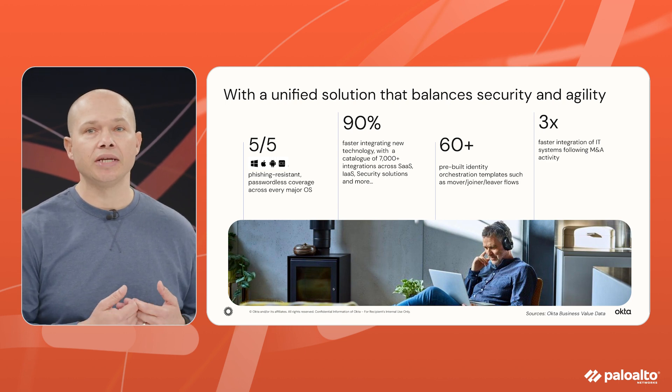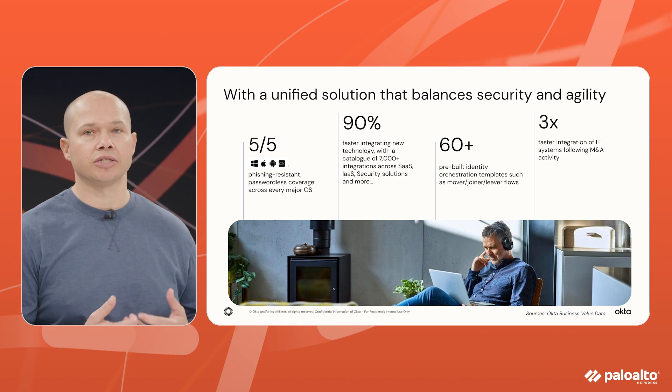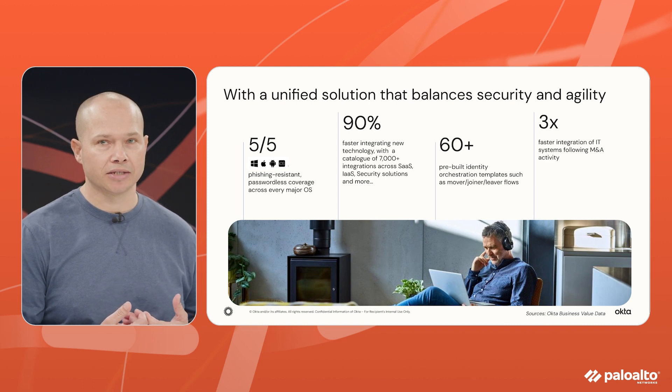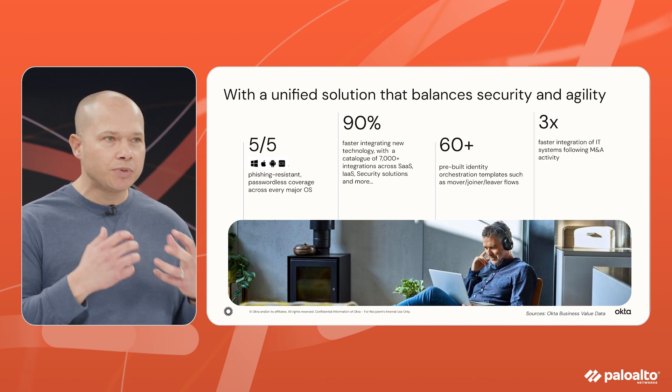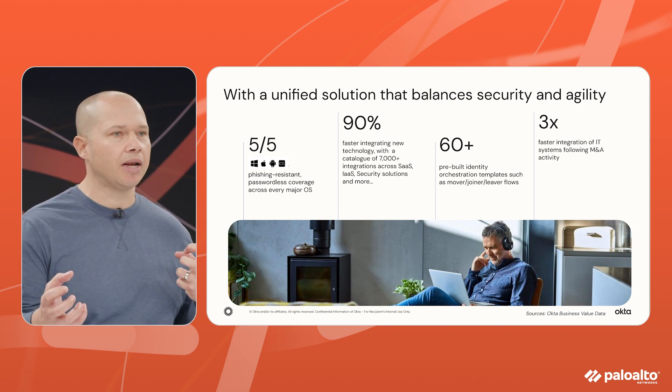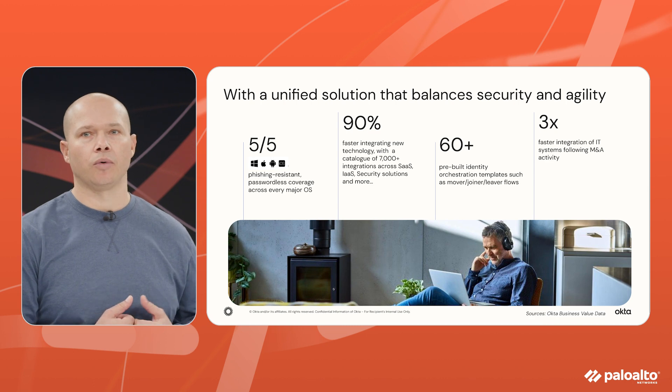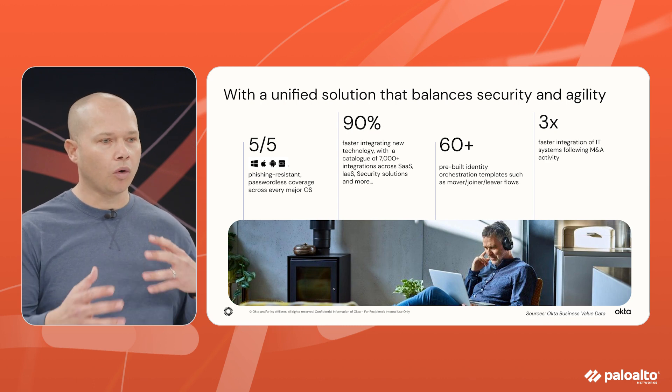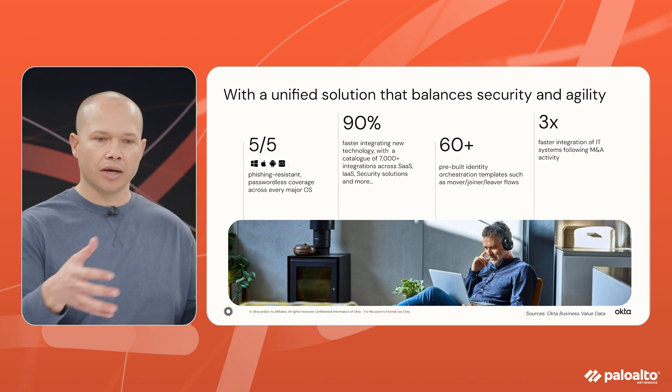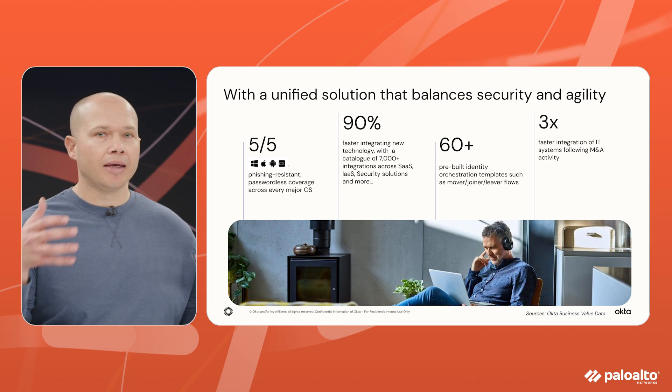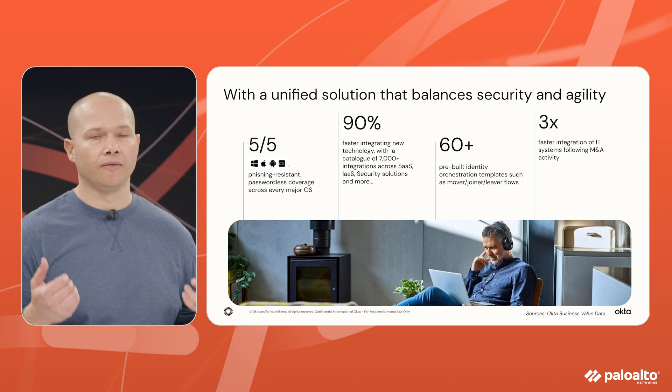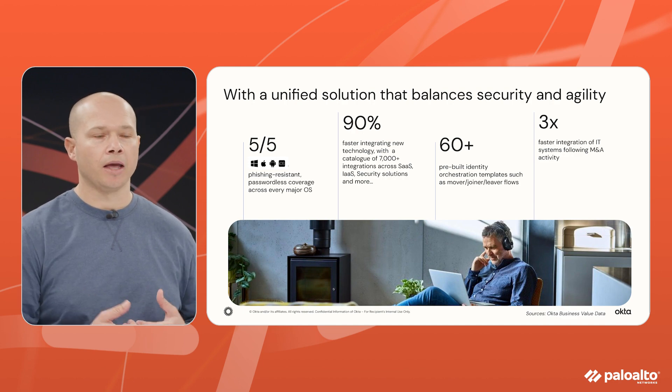One of the biggest concerns that our customers have is understanding that identity is a journey and we build out of the box solutions that you can consume from day one. At the end of the day three times faster integration with your IT systems specifically as you start to think about M&A, this dynamic world that we're living in where organizations come together or separate. That's some of the value that you're going to see when you think of Okta.